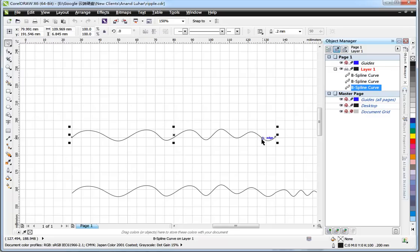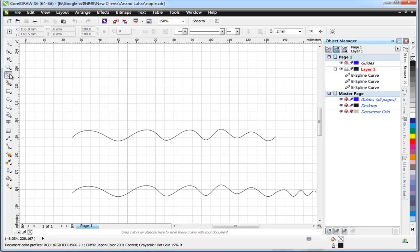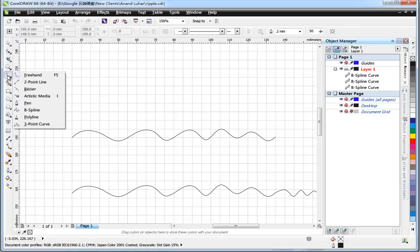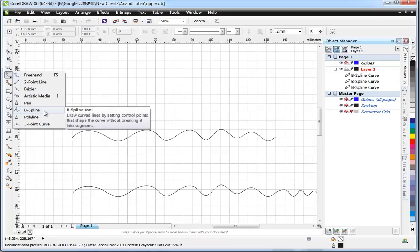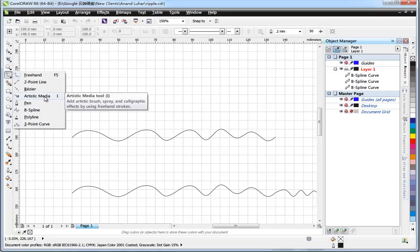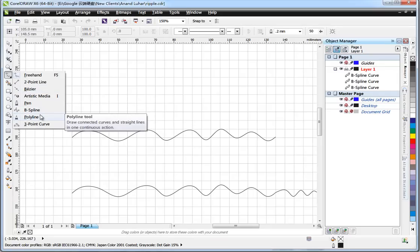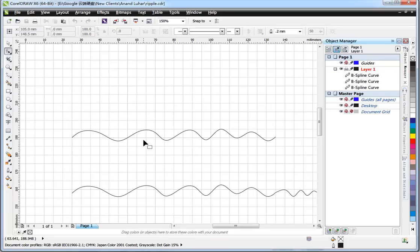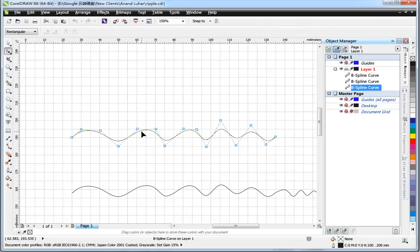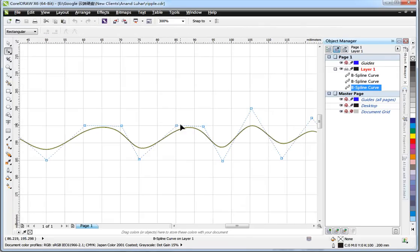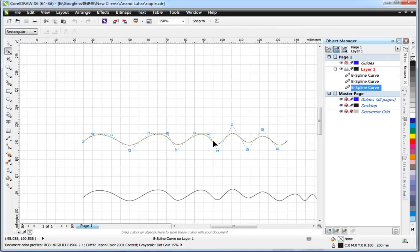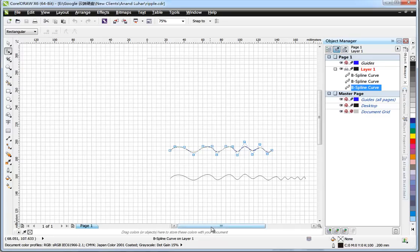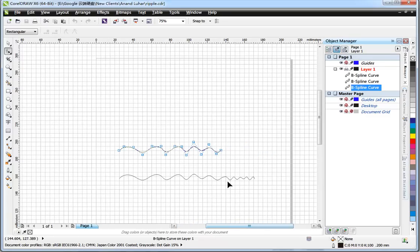It's better to use the B-spline tools rather than the Bezier tools. You can see when I select that curve, you can see the nodes here that make the curves very smooth.